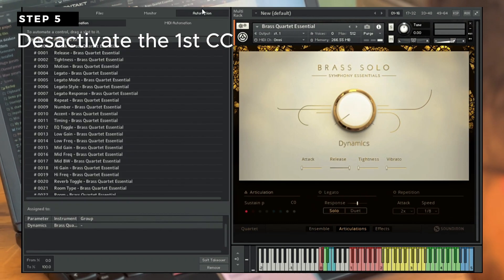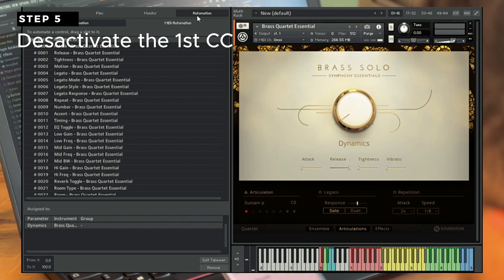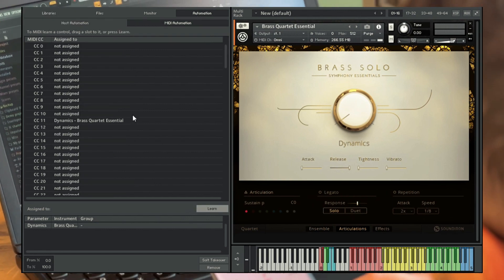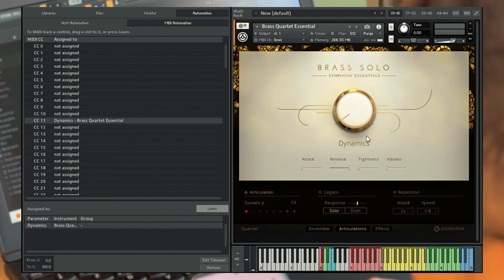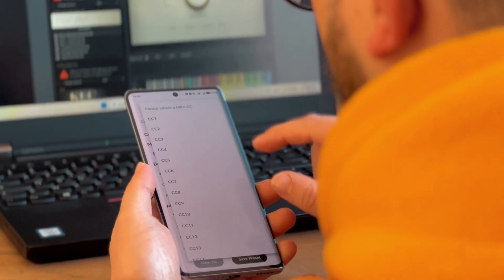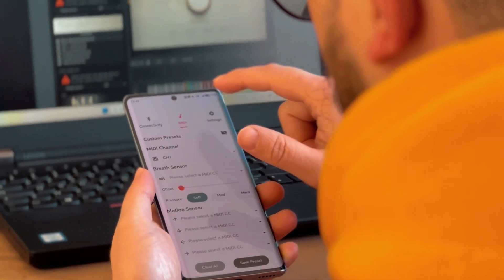Step 5: Once the learning process for the first CC is complete, it's time to turn it off. This is an essential part of the process, as it allows for a clean break before moving on to the next CC.